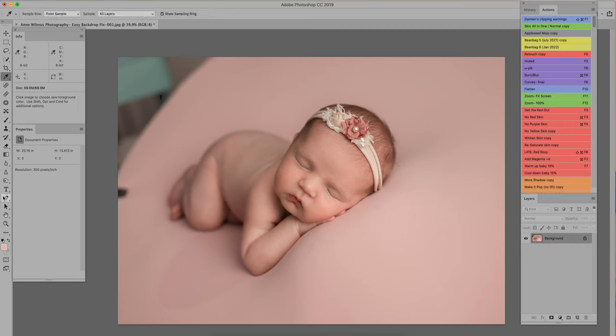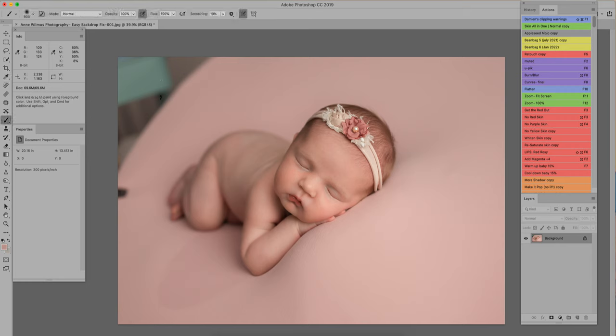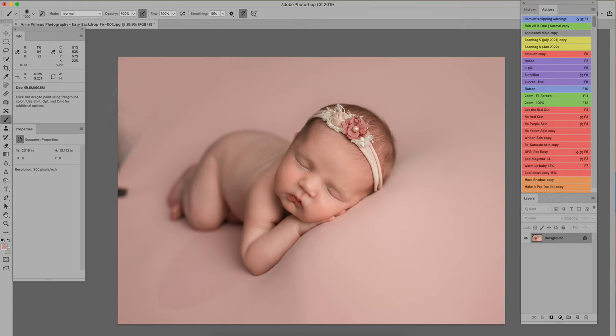So I'm going to flatten that and then I'm going to take my eyedropper tool again and I'm going to select the color that's close to the area that we need to fill in. I'm going to hit my B for brush again, put it at 100% opacity, and paint that in where I shot off the background and over the clip. That looks pretty good already.